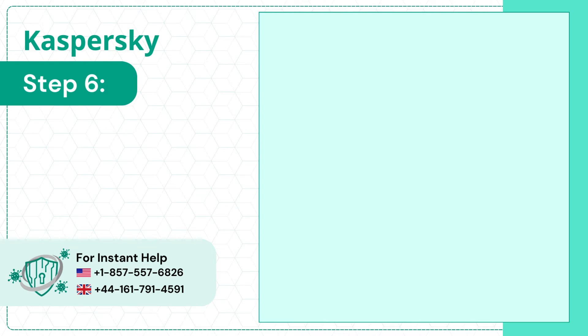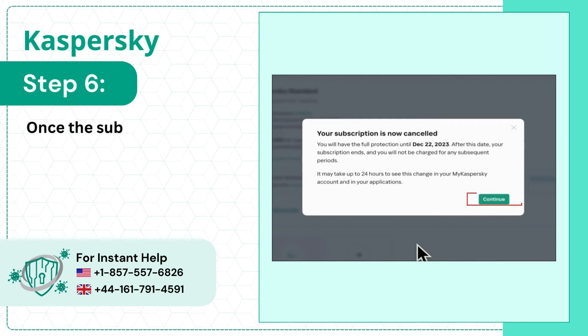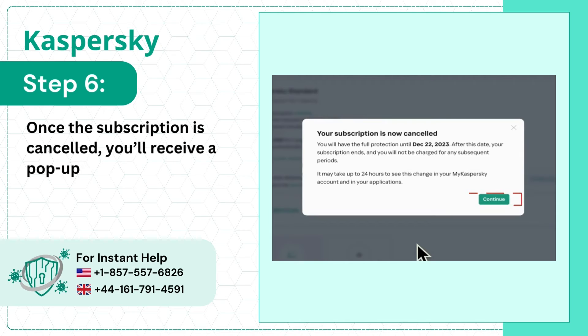Step 6: Once the subscription is cancelled, you'll receive a pop-up confirmation. Click Continue.